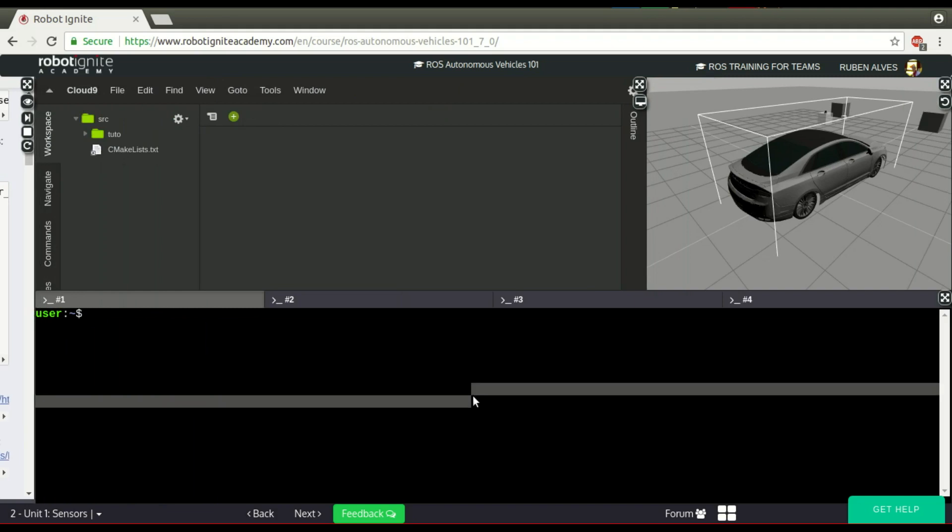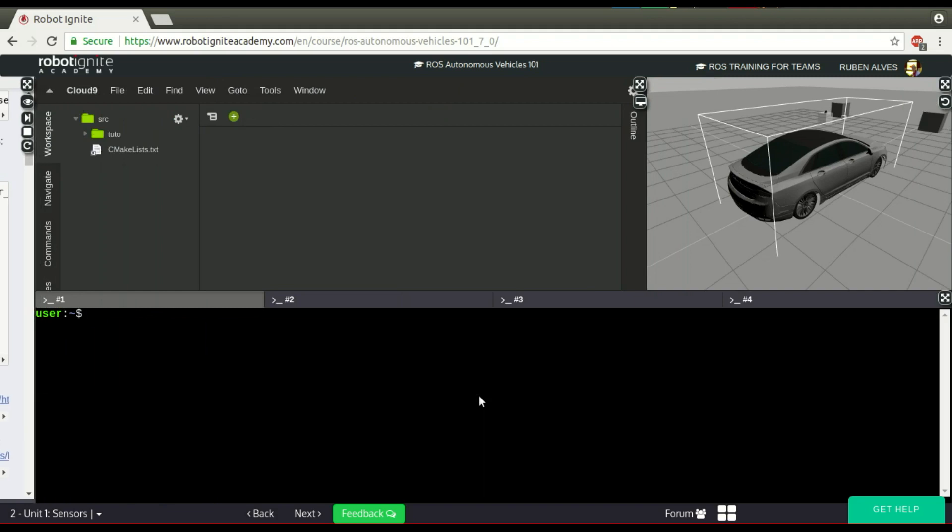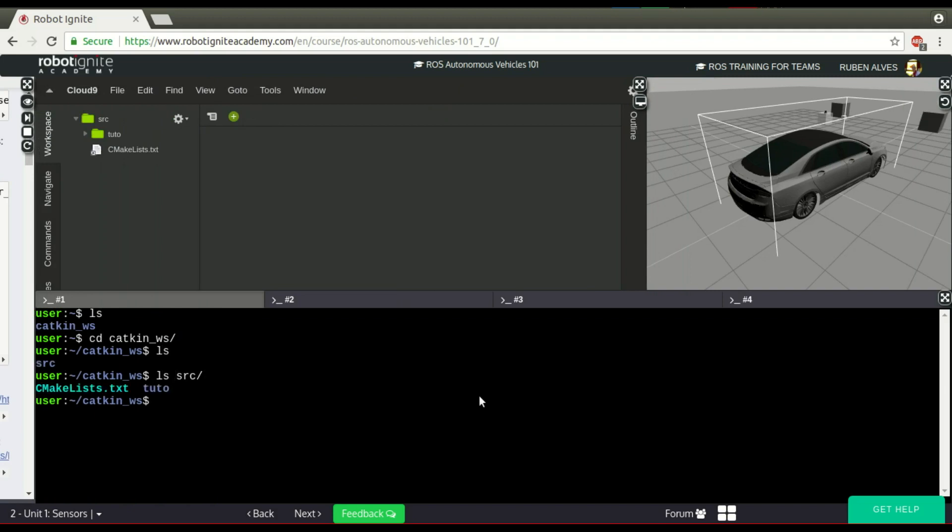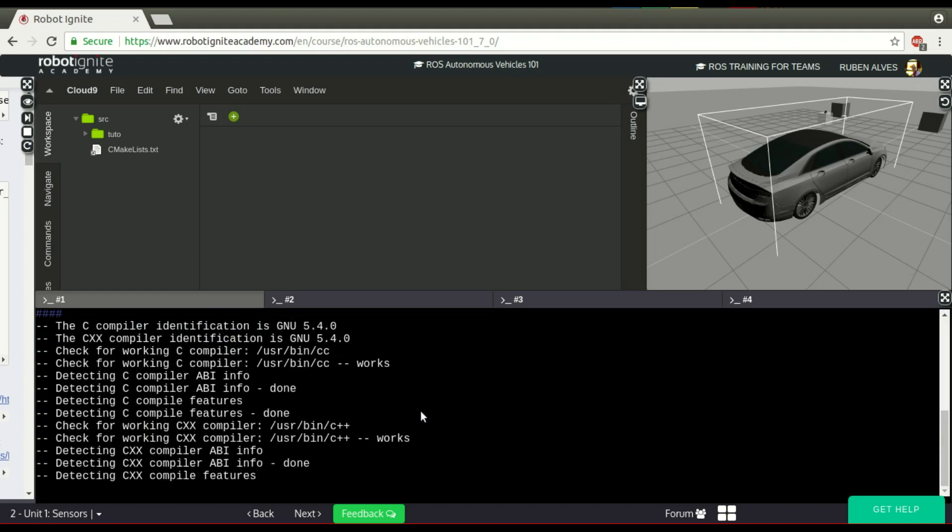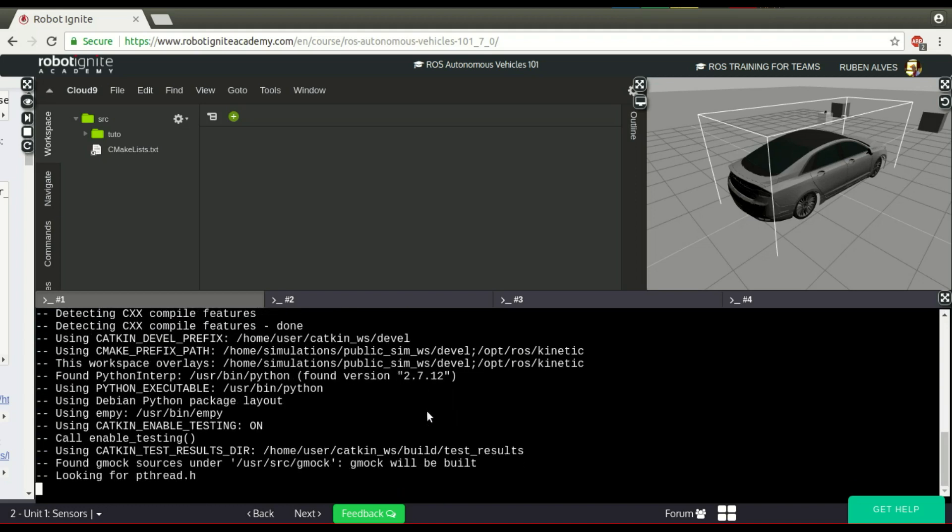If we check here on the catkin workspace, we have the source folder, so it means it is a catkin workspace, and we have a package. If we want to compile, we see we only have the source folder here. If you want to compile, we just run catkin make, and our package is going to be compiled.